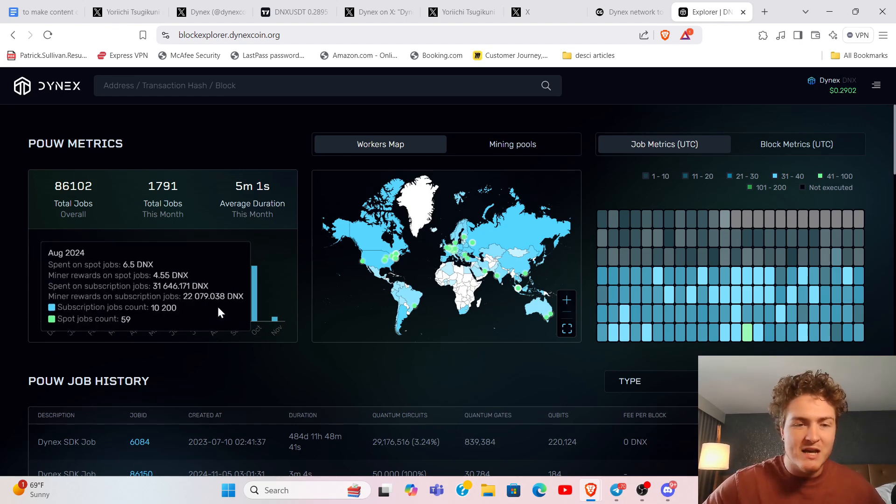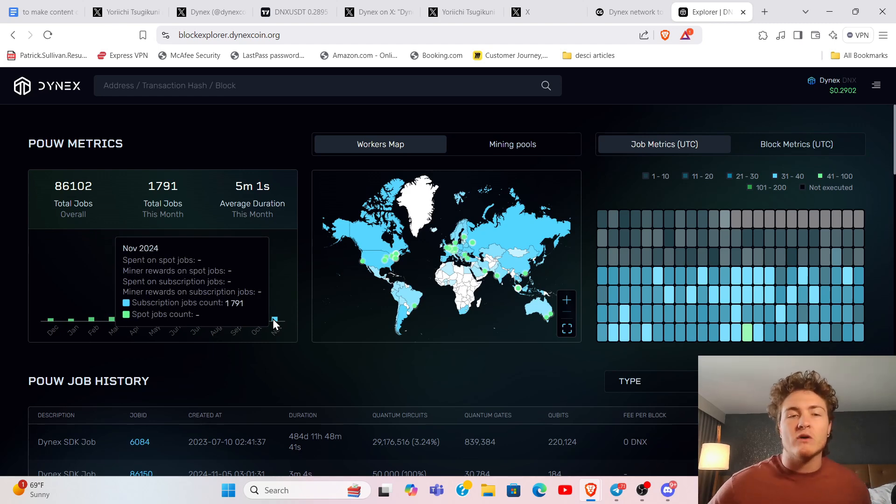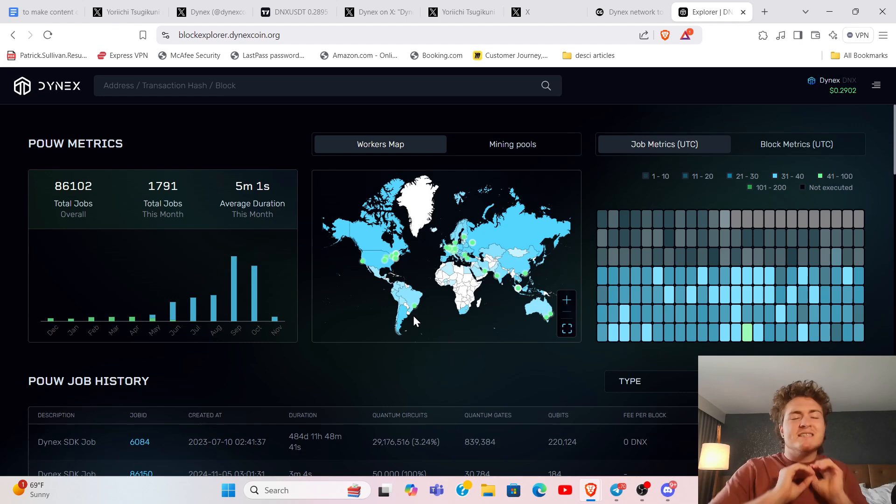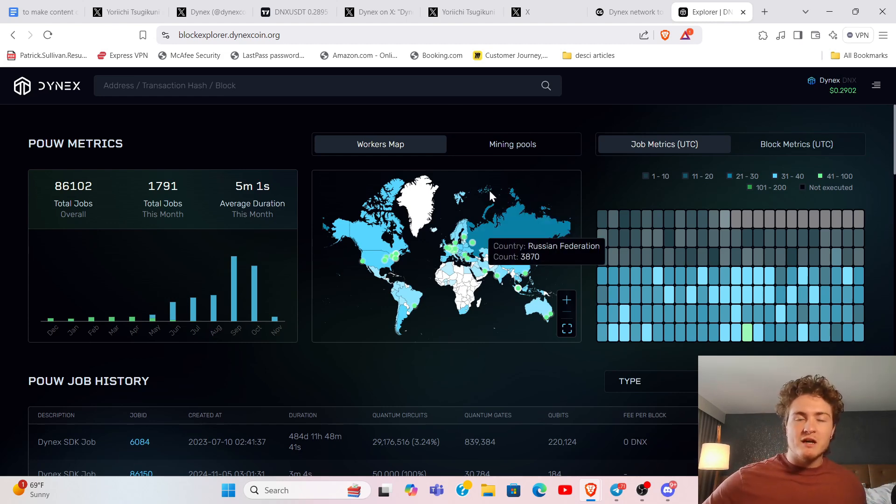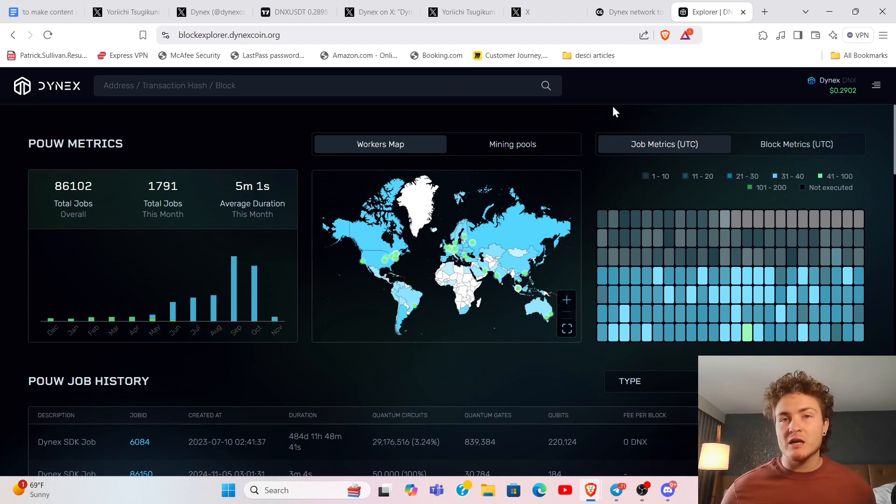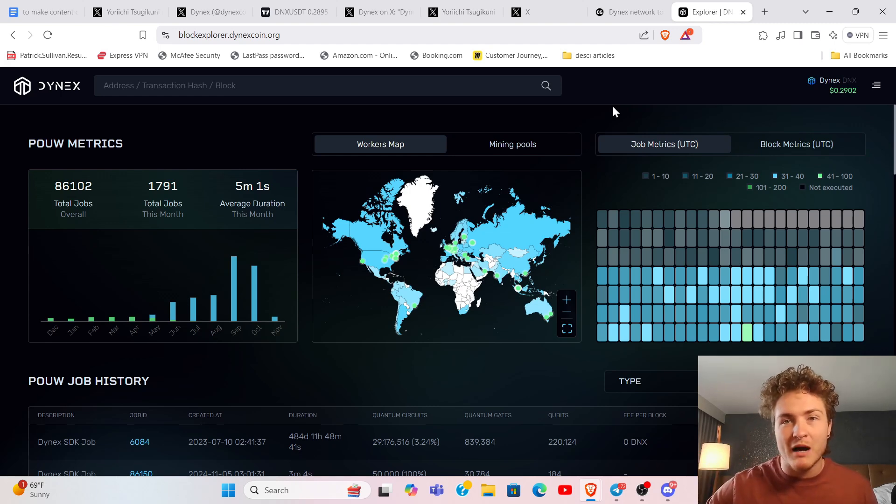We're five days into November at the time of recording this video and they've already had almost 1,800 jobs. There is a series of massive groundbreaking announcements that just happened for Dynex. I'm not going to be able to cover everything because what they're doing purely blows my mind.